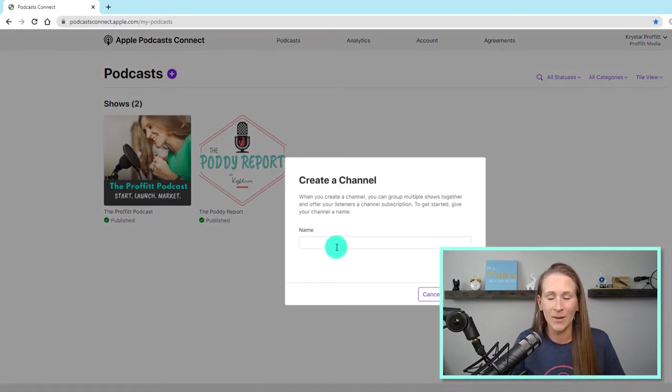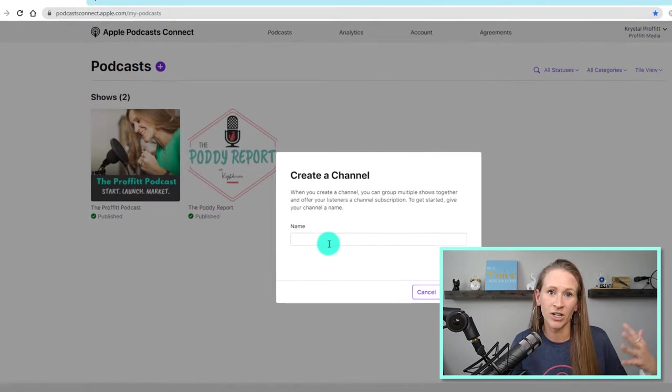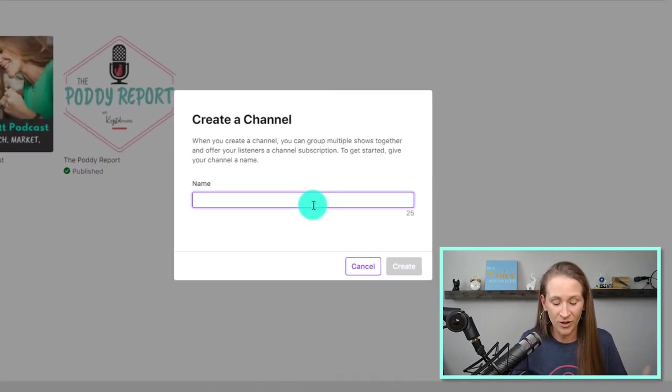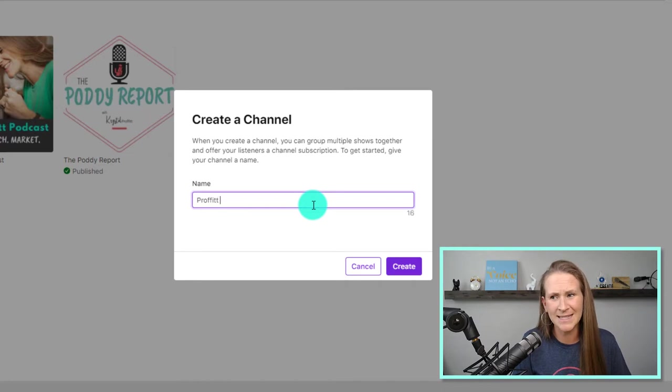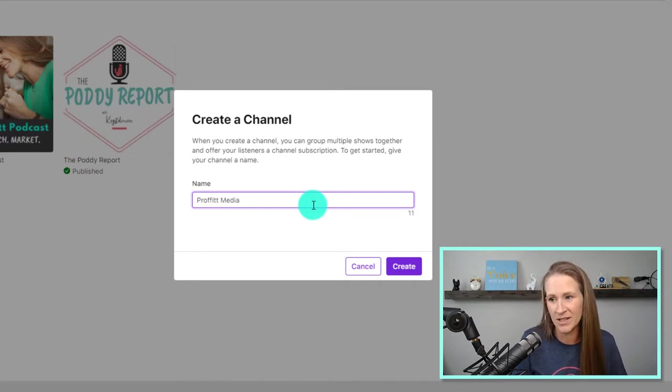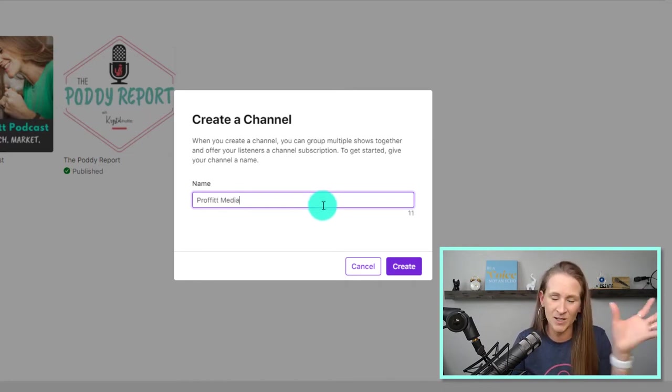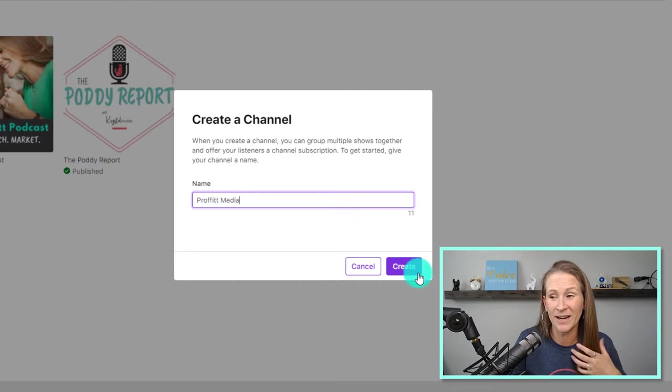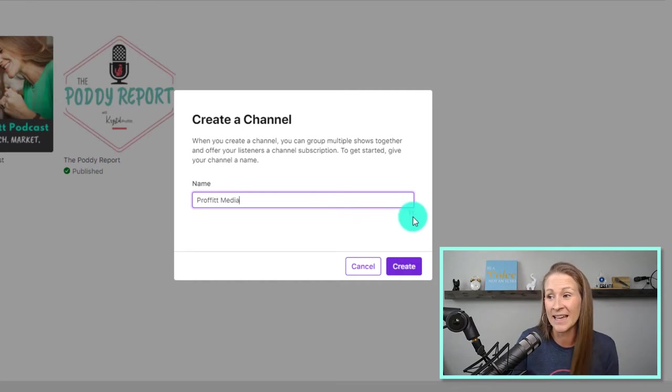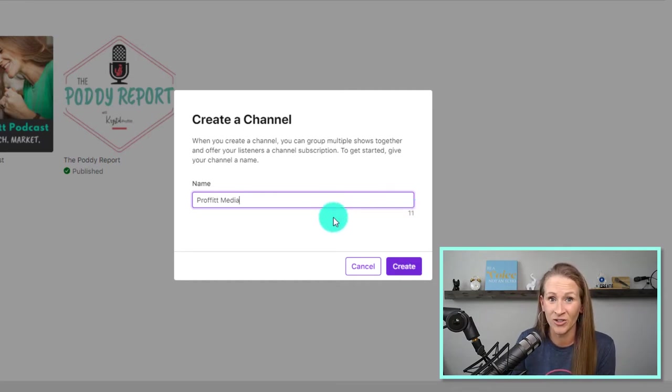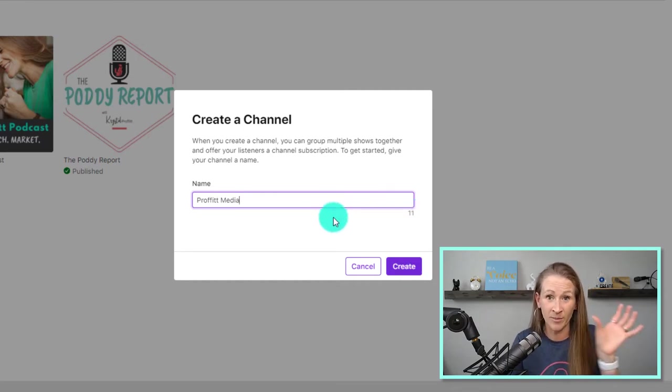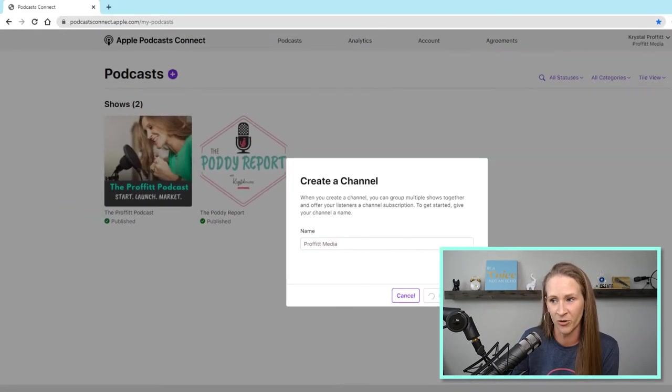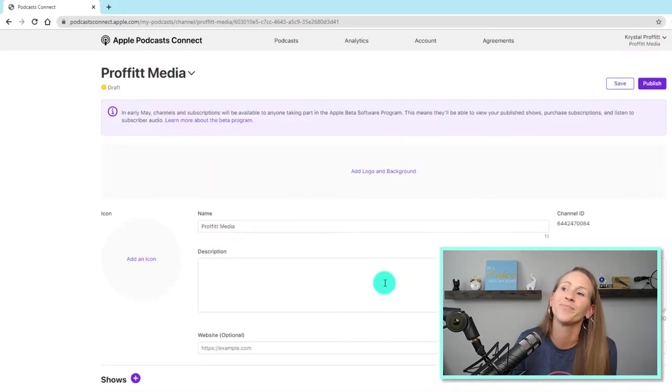And what is the name of your channel? So the name that I decided for my channel is Profit Media. It's the name of my business, and it just seems like the easiest way to clump these two podcasts together. And you only have so many characters, so I wanted to make it pretty short. So I'm going to create that.